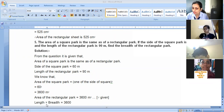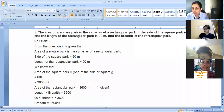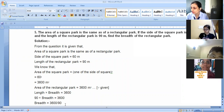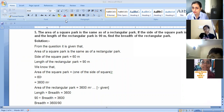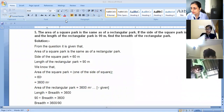So the area of the rectangular park is also 3600 meter square. The formula is length into breadth, and length is given as 90 meters. We have to find the breadth, so we'll divide 3600 by 90. What will you get when you divide it?